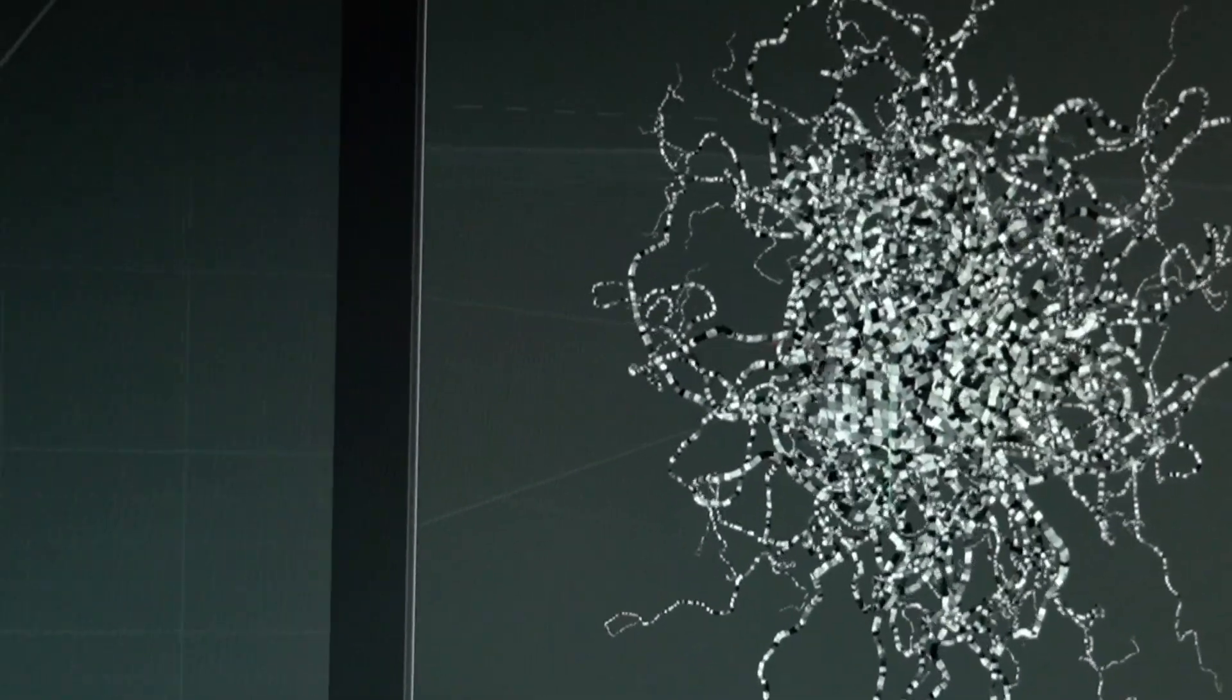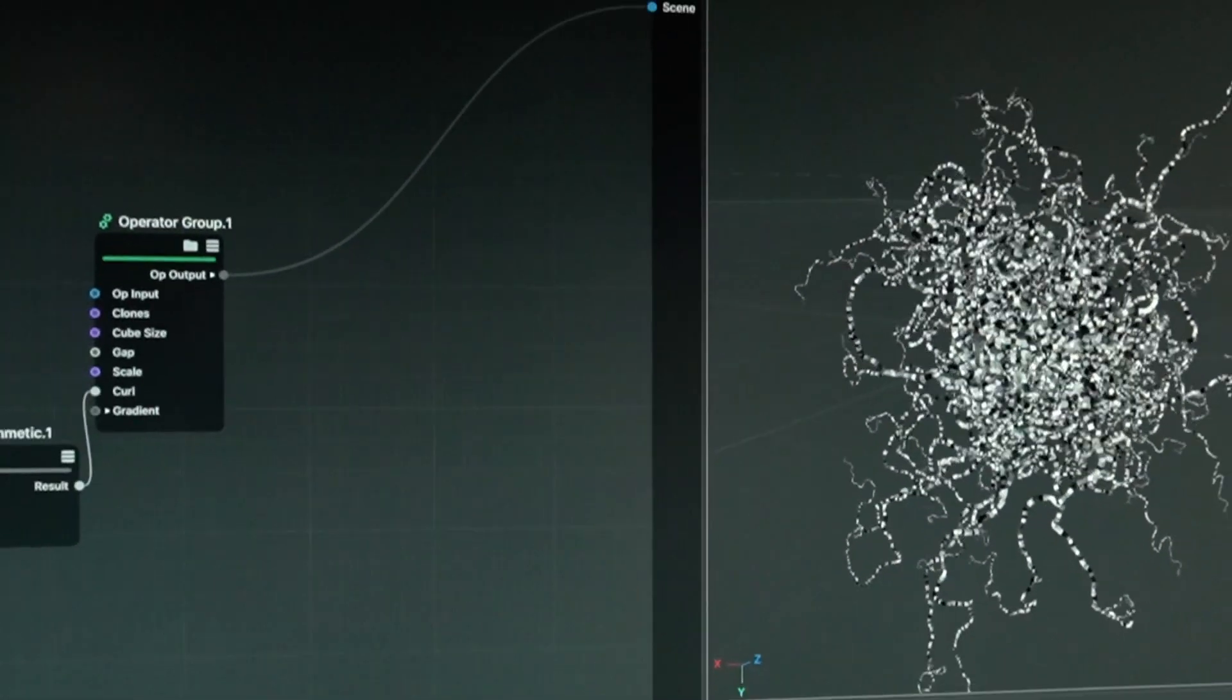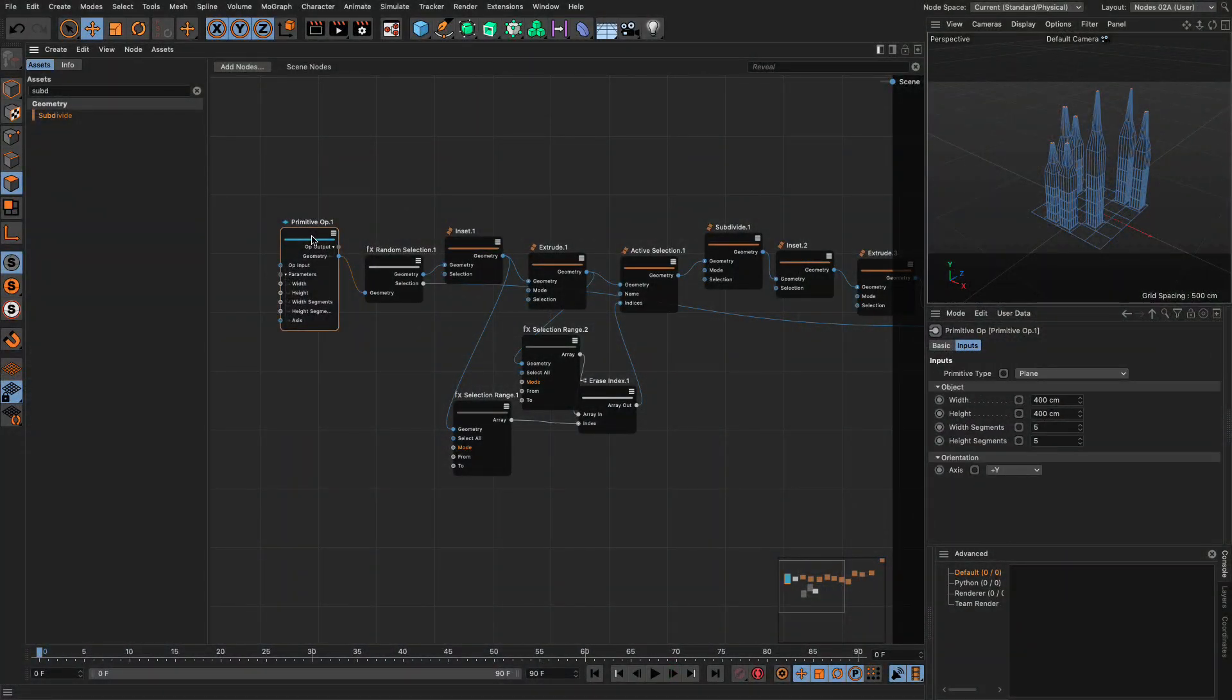Chances are, most artists will never have to interact directly with Nodes when the full system is in place.